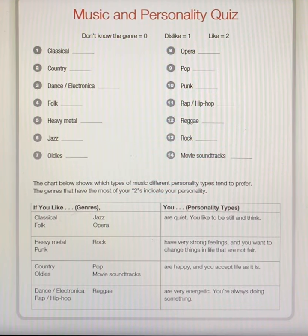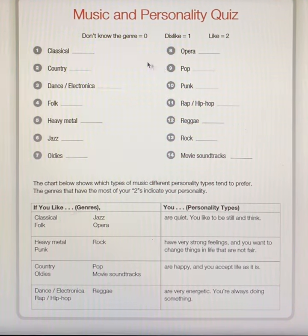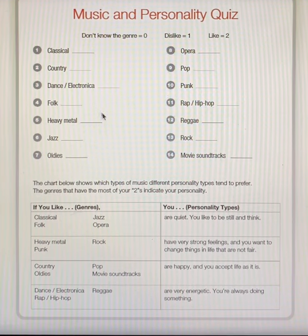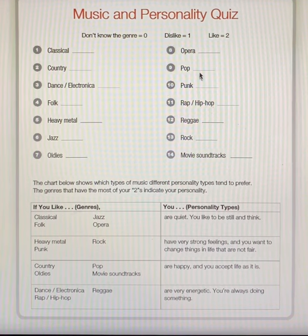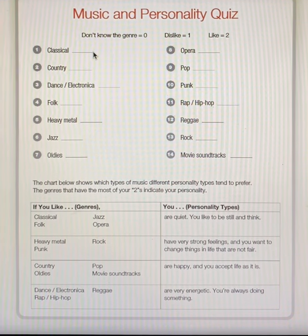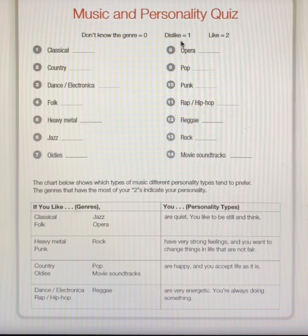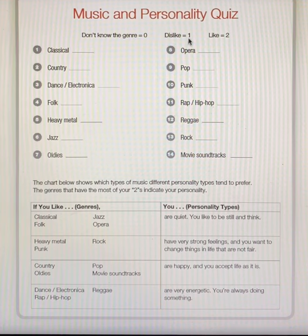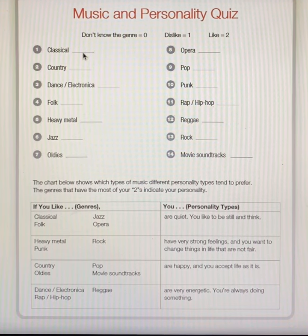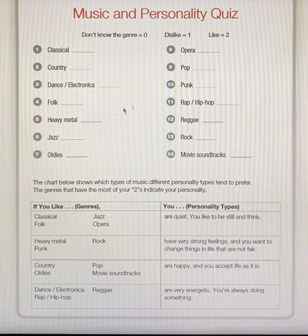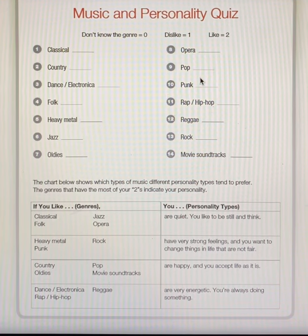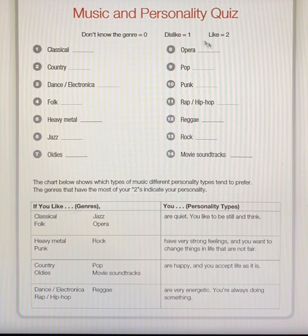If you don't know the genre or style or type of music listed, put a zero. If you do not like or dislike the type of music, put a one next to that music. If you like the music, put a two.